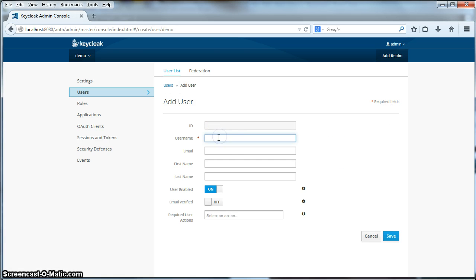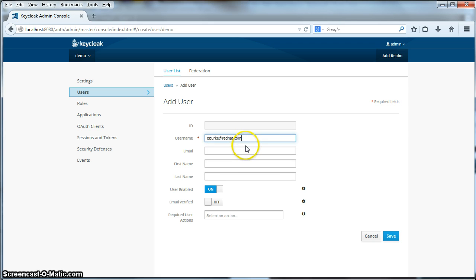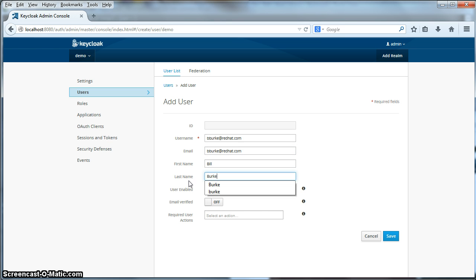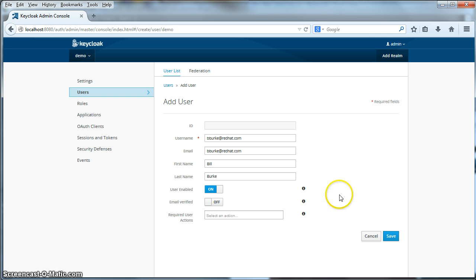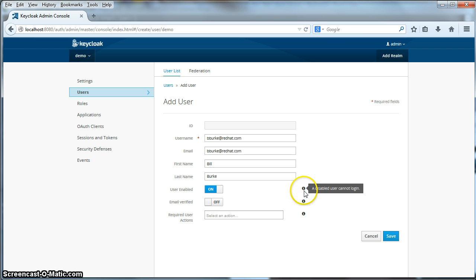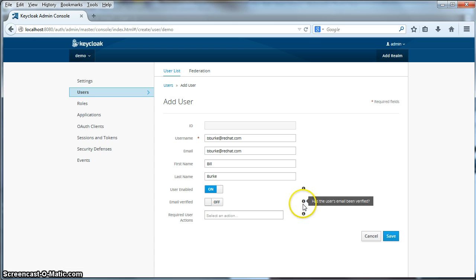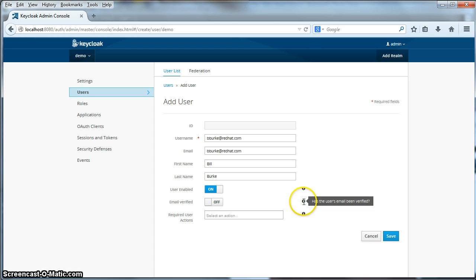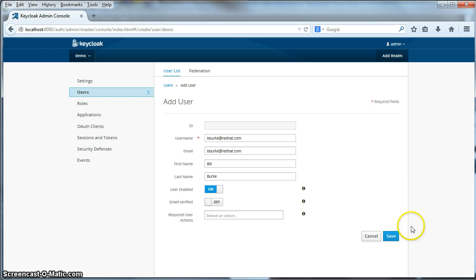I'll specify the username of bburk@redhat.com. My email will be the same thing. I'll put in my first name and my last name. One interesting thing about the admin console is that it has a bunch of tool tips. If you look at the information icon here, if you put your mouse over that, you'll see a short description of what that particular menu item does. Anyway, we'll click save here.